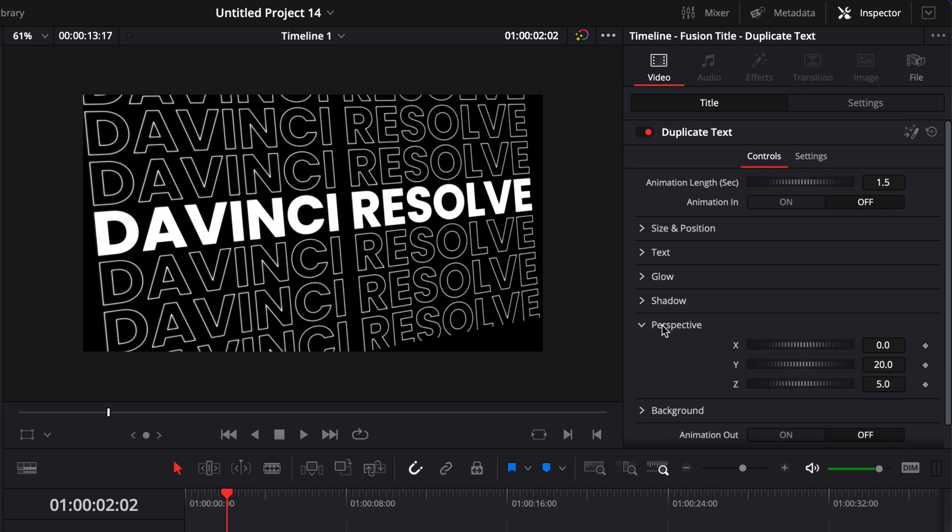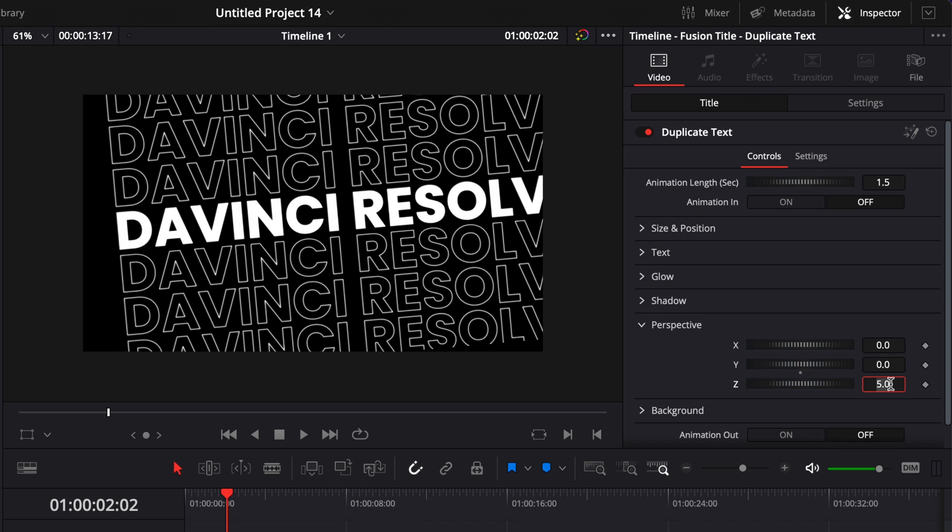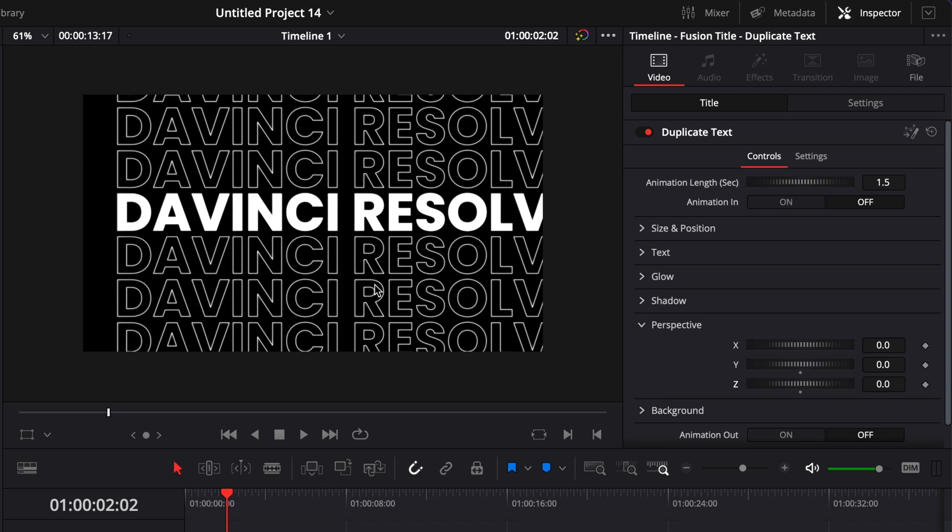But here, if you wanted to remove the perspective effect, you can just go to zero on the y-axis and zero on the z-axis. And it will not show that it's cut out anymore.